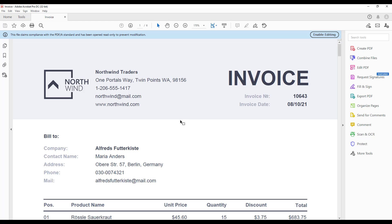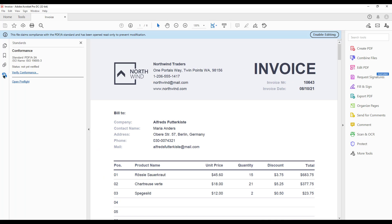To do this, let's open the Standards panel and click Verify Conformance. So, the verification succeeded.